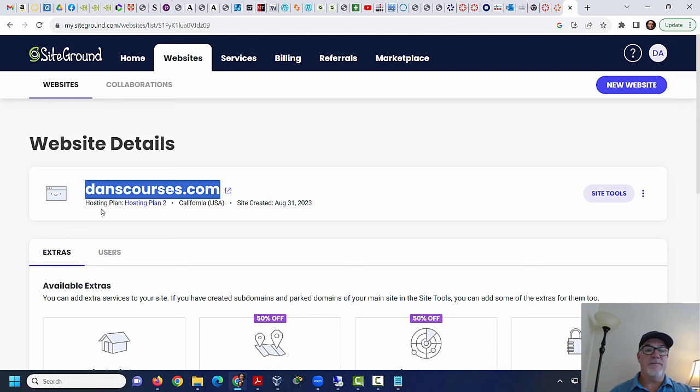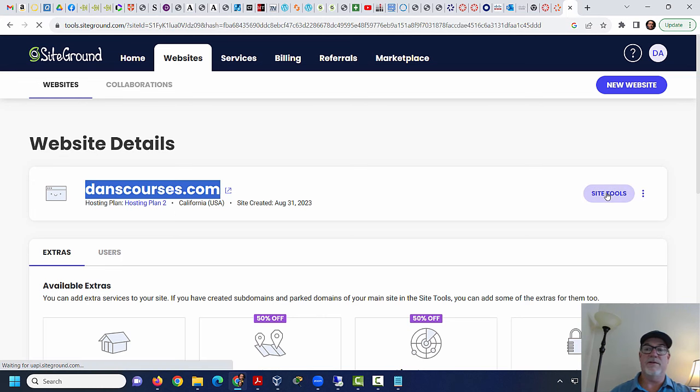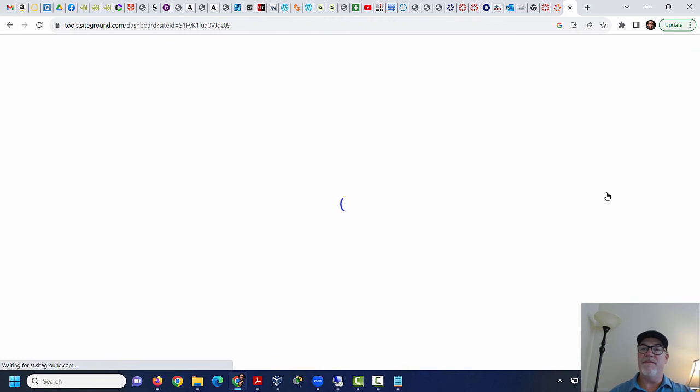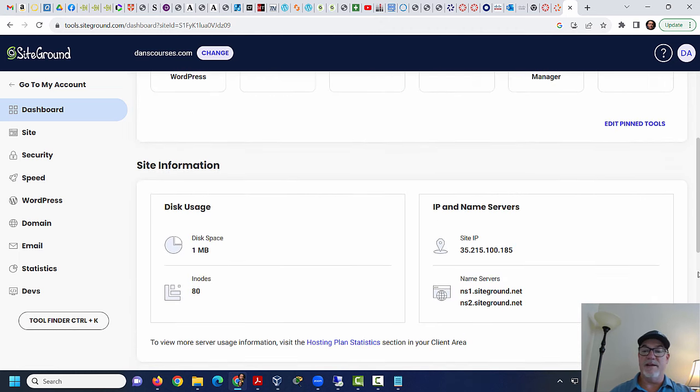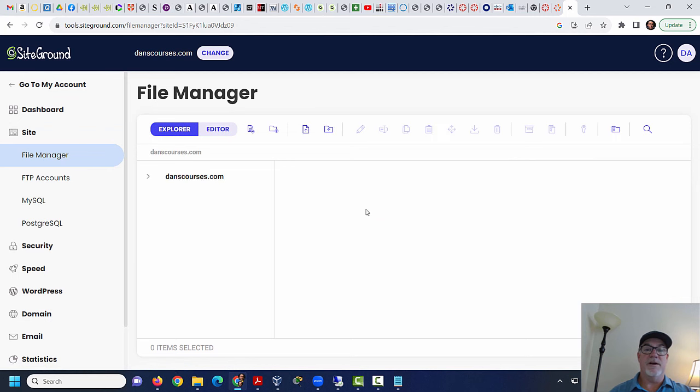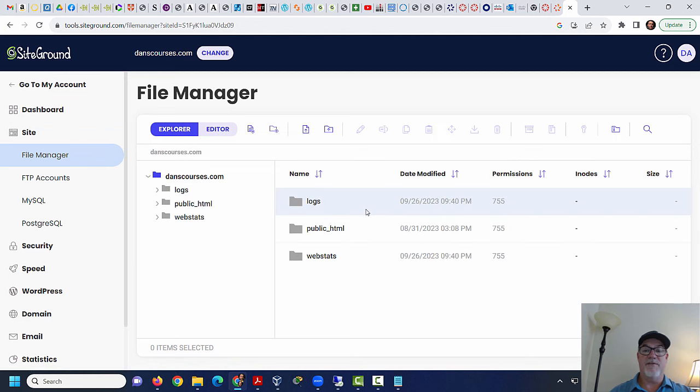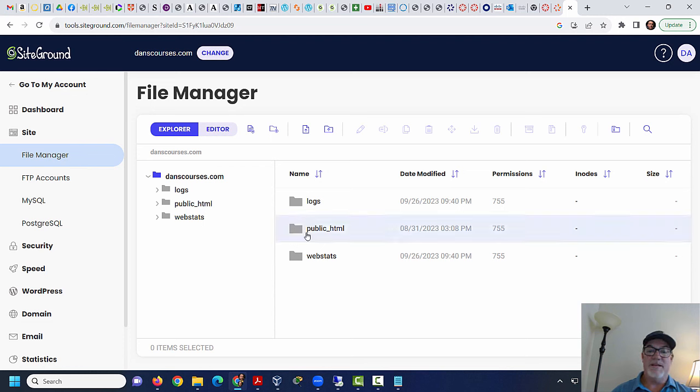So my web host is SiteGround.com. My website is my domain name is DansCourses.com. I've got a web hosting plan here. And if I go to Site Tools here, let's go to Site Tools. It's going to give me some browser-based tools that I can use to work with my website. Now, take a look at this. File Manager. DansCourses.com. Here's public HTML. This is where my site lives on the server. This is the web server. And this is my folder. And basically my website is in this folder, public HTML. So I'll go in there.